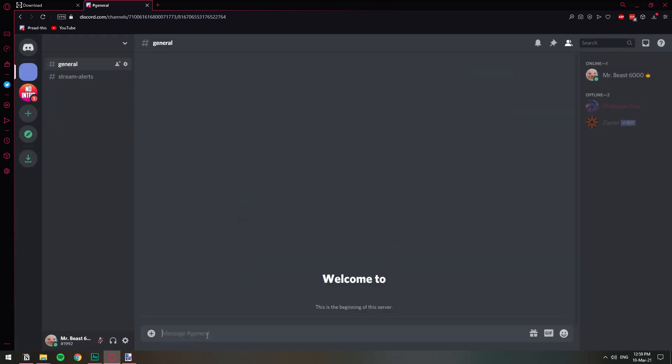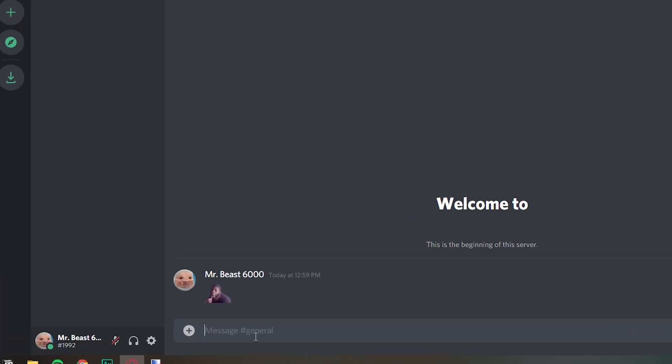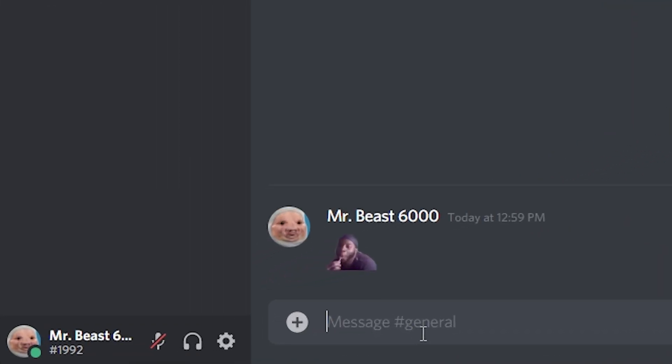So I can just do dude. There we go. So now we have our emoji in our Discord server. I hope you found this video helpful and if you did please leave a like and subscribe to the channel. Have a wonderful rest of the day my friends and stay safe out there.